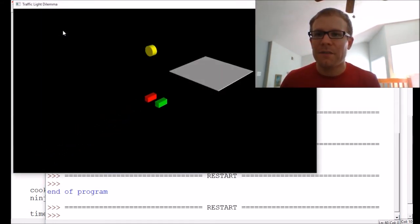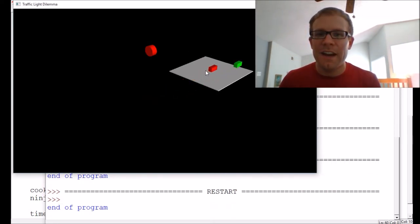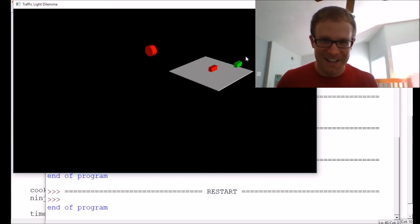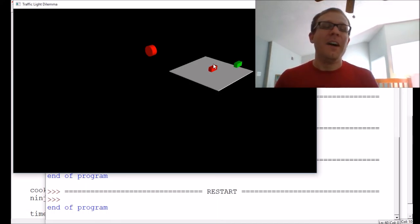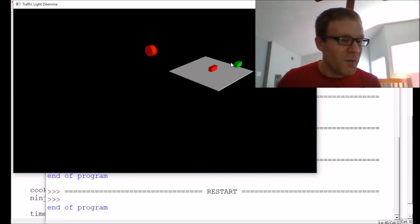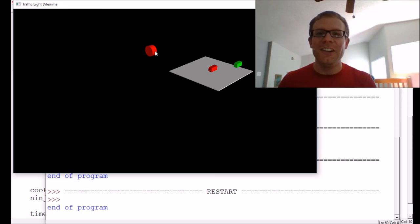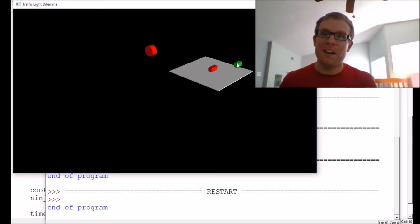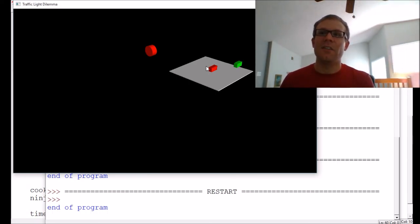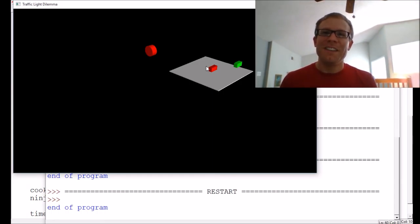Let's run it. Here they are matching velocities — the light turns yellow, Cook slows down, but Cook has not slowed down enough and ends up in the intersection. In this scenario it looks like Ninja made the right decision and Cook did not. In the next episode we're going to start playing with the values — the distance at which the light turns yellow, when it turns red, Cook's acceleration — to find out if there's a scenario where neither of them can win. Thanks so much for watching, see you next time.